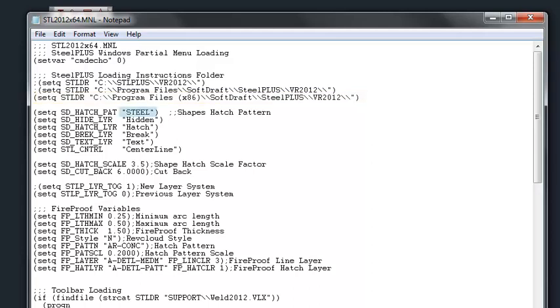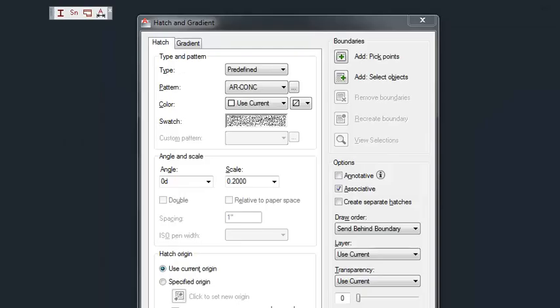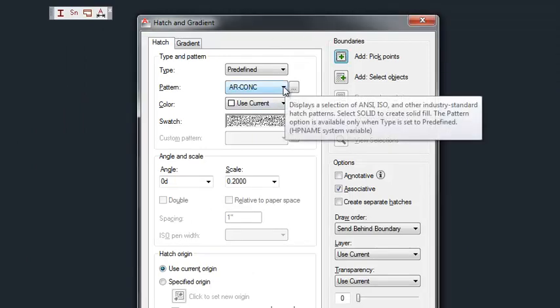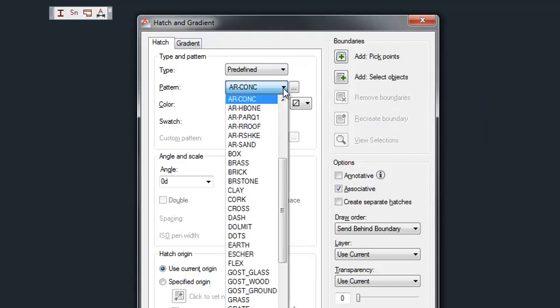Next we highlight the hatch pattern that we use for the steel shapes when drawn in section view. In this instance we're using the hatch pattern steel, and you want to make sure that your hatch pattern that you select here uses the exact name that is in the drawing file.